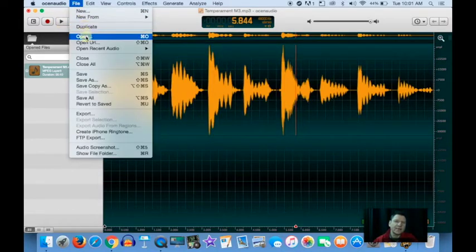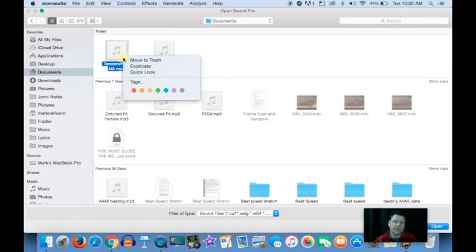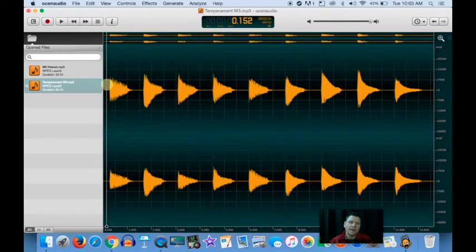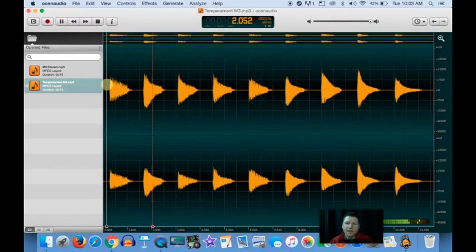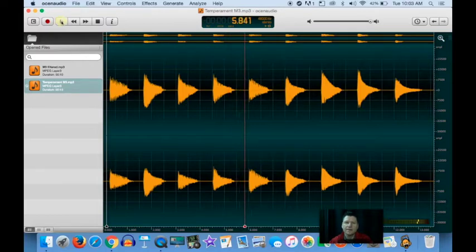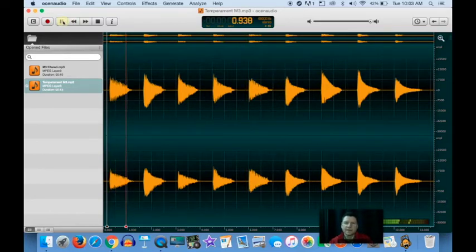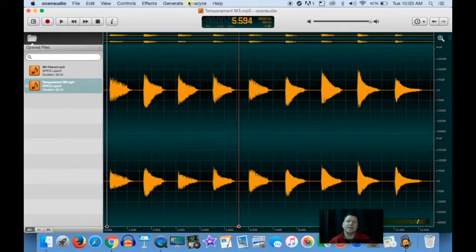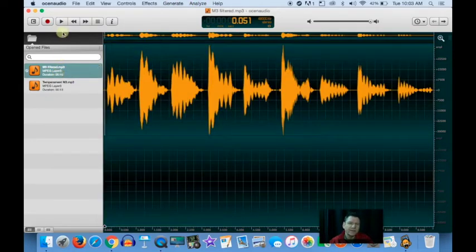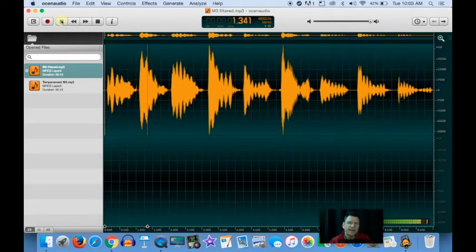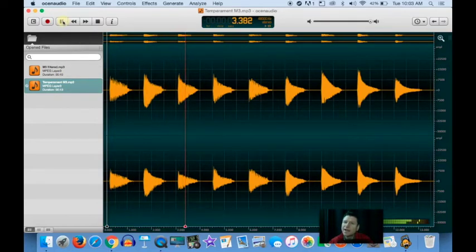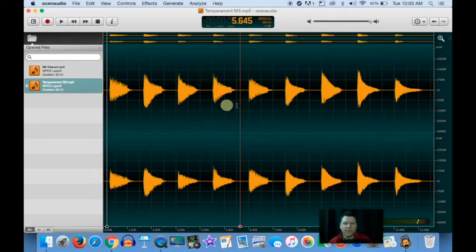The next step is to listen to the unfiltered recording. Can you hear if this unfiltered major third beats slower than the rest? That's the trick. This is the filtered version and the unfiltered version.